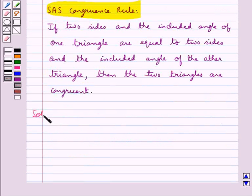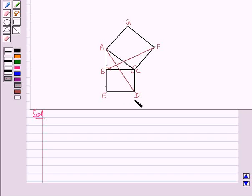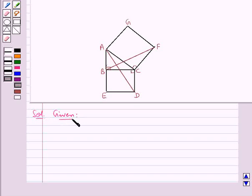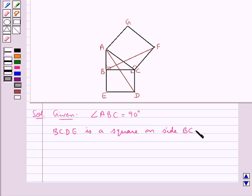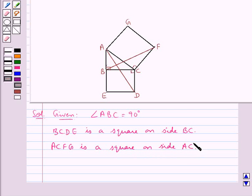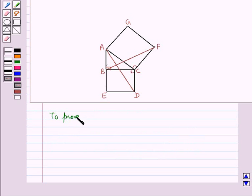Now we move on to the solution. This is the figure given to us. We are given that ABC is a right angled triangle right angled at B, that is angle ABC equals 90 degrees. We are also given that BCDE is a square on side BC and ACFG is also a square on side AC. We need to prove that AD is equal to BF.